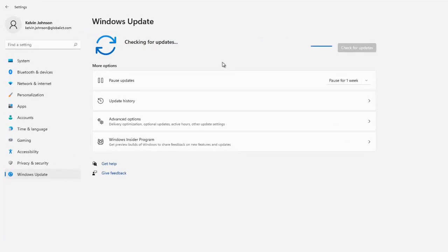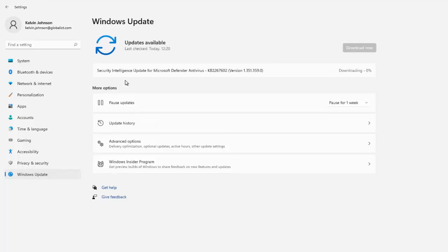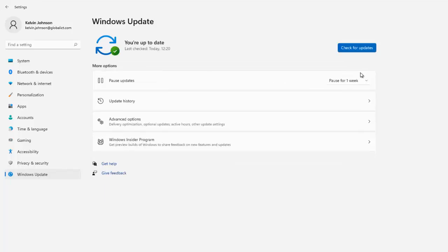The last check was actually today, so I can check to see if there are any new updates that need to be installed on this device. Right now it's being checked for updates. You can see we have an update that has been downloaded and is now trying to install — that's the update from Microsoft Defender Antivirus, and the knowledge base number for this update is KB2267602. The installation is at 100% and the update just got installed.